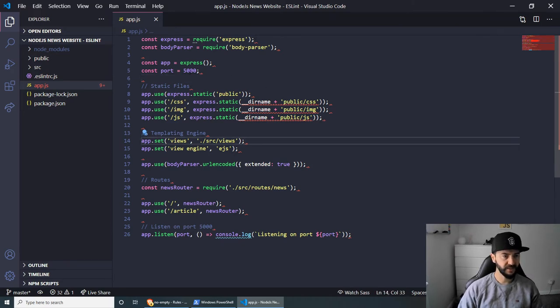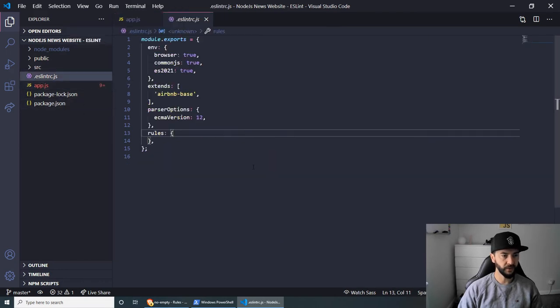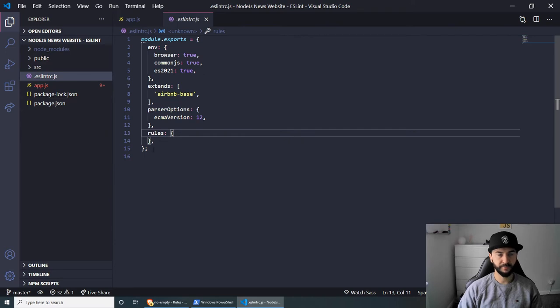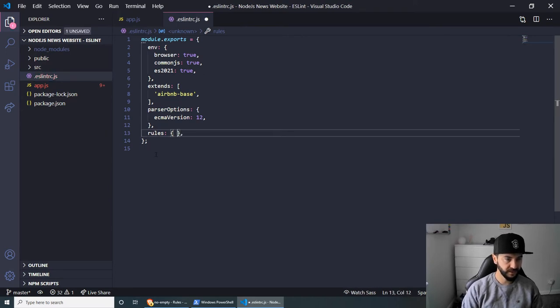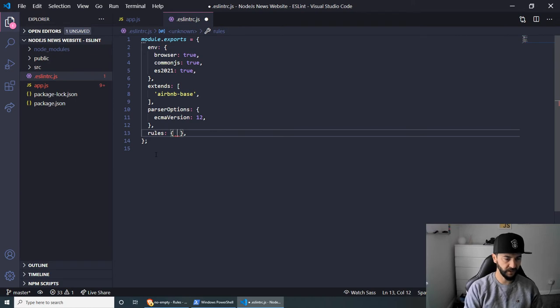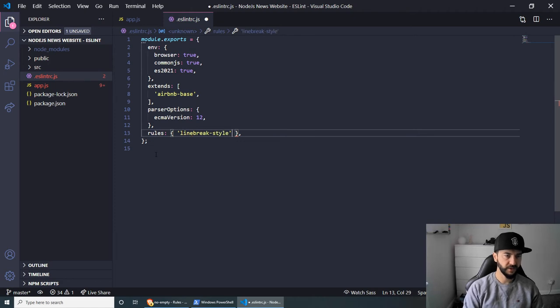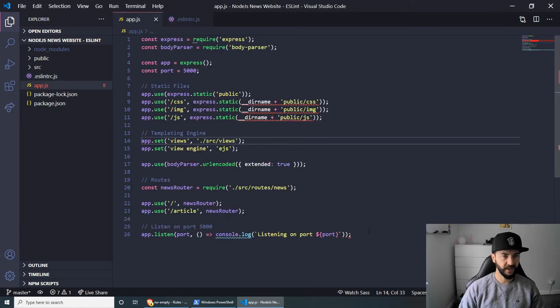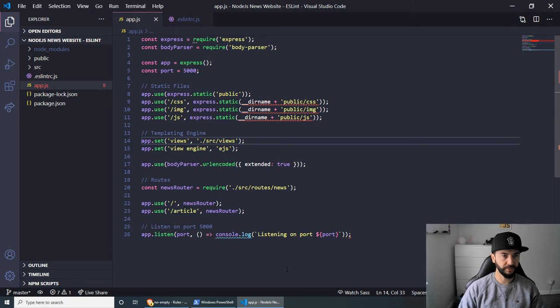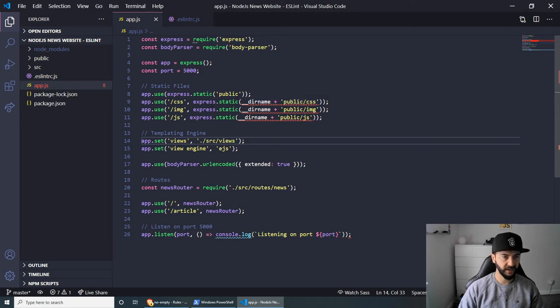And easy fix for this would be to go to the eslintrc.js file and set up our own little rule in here. So what we can do is let's bring this into one line and we can do linebreak-style and make sure that we set this to zero like this and save. If we go back to the app.js, as you can see, this has solved all of the line problems.